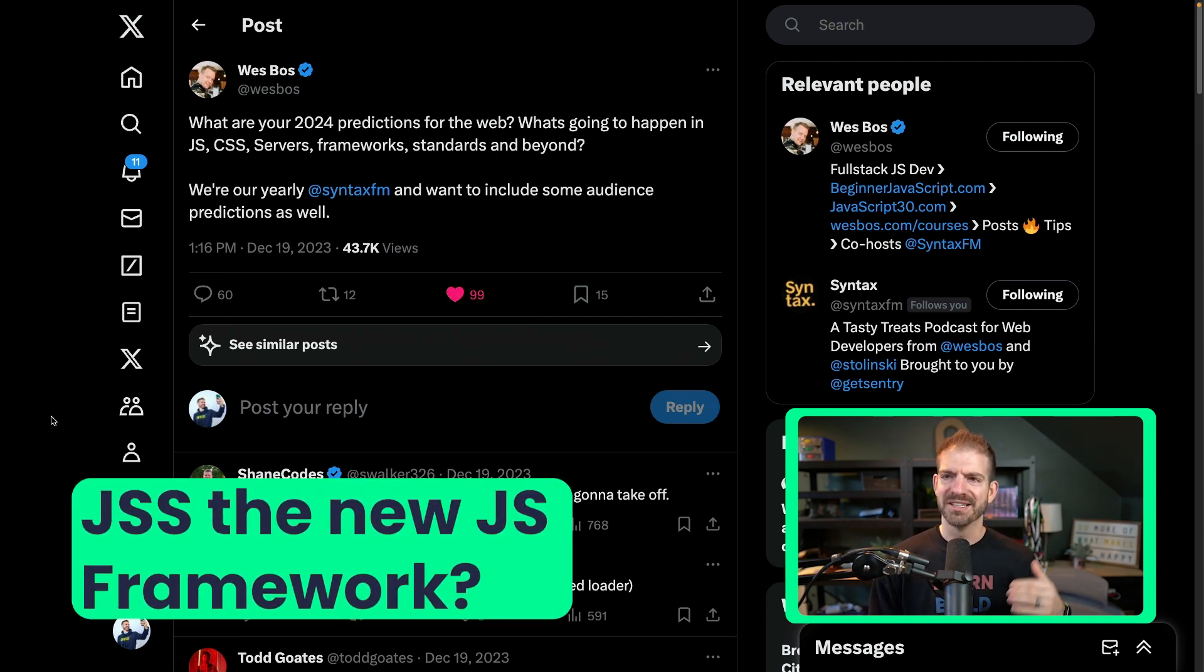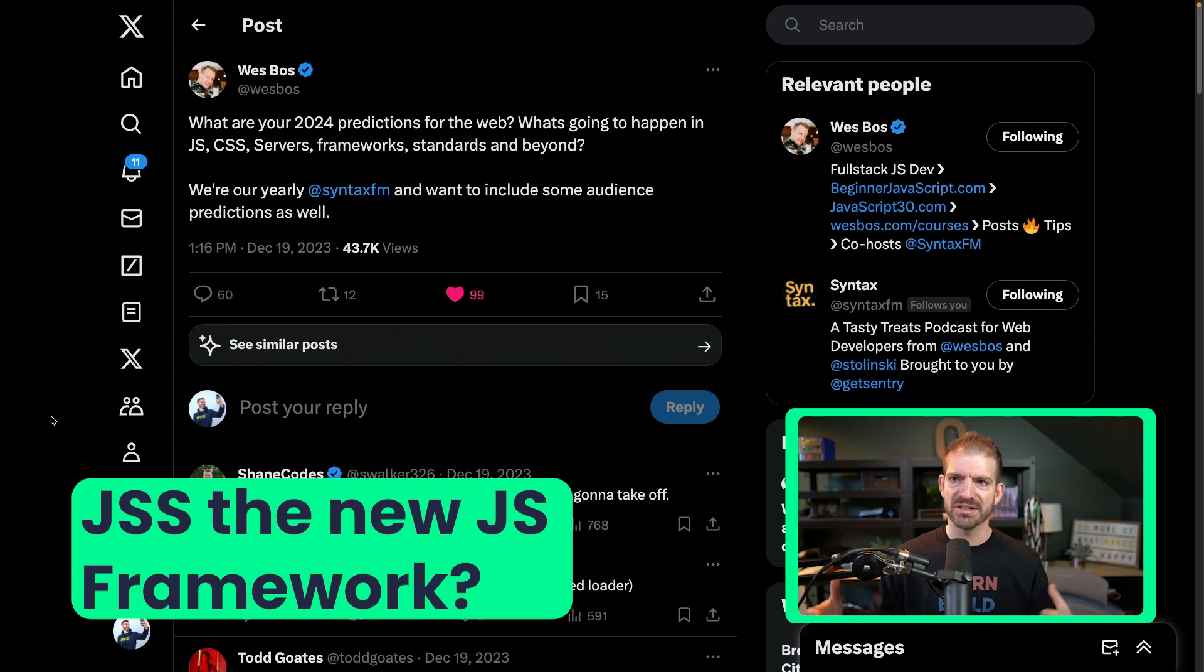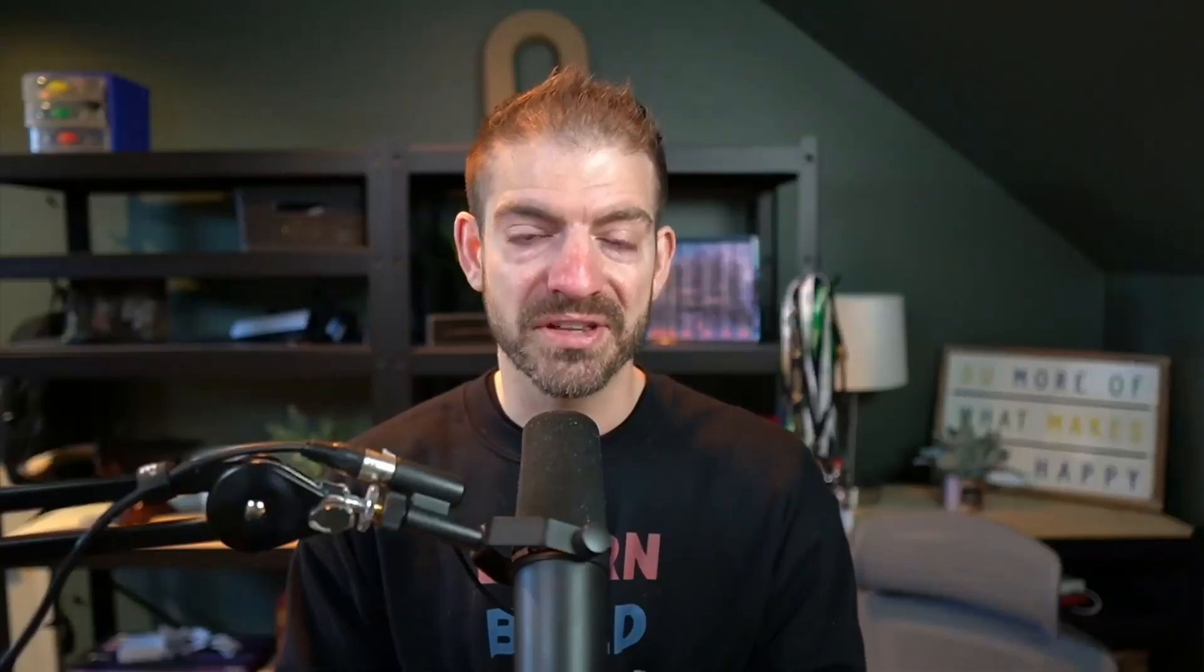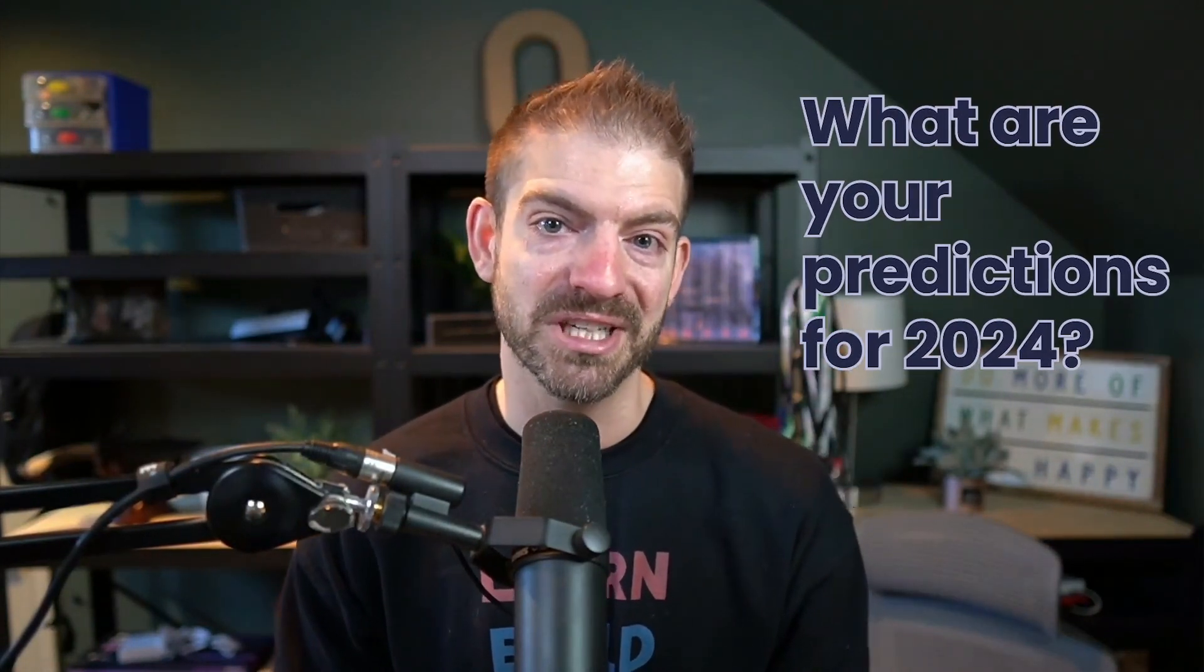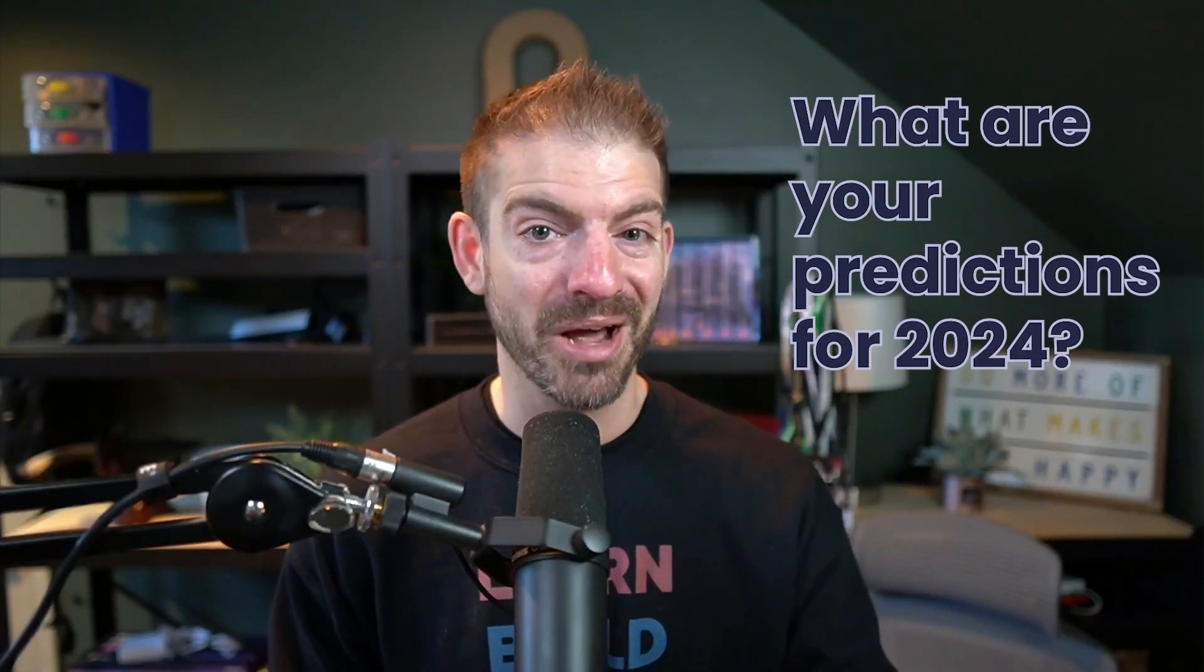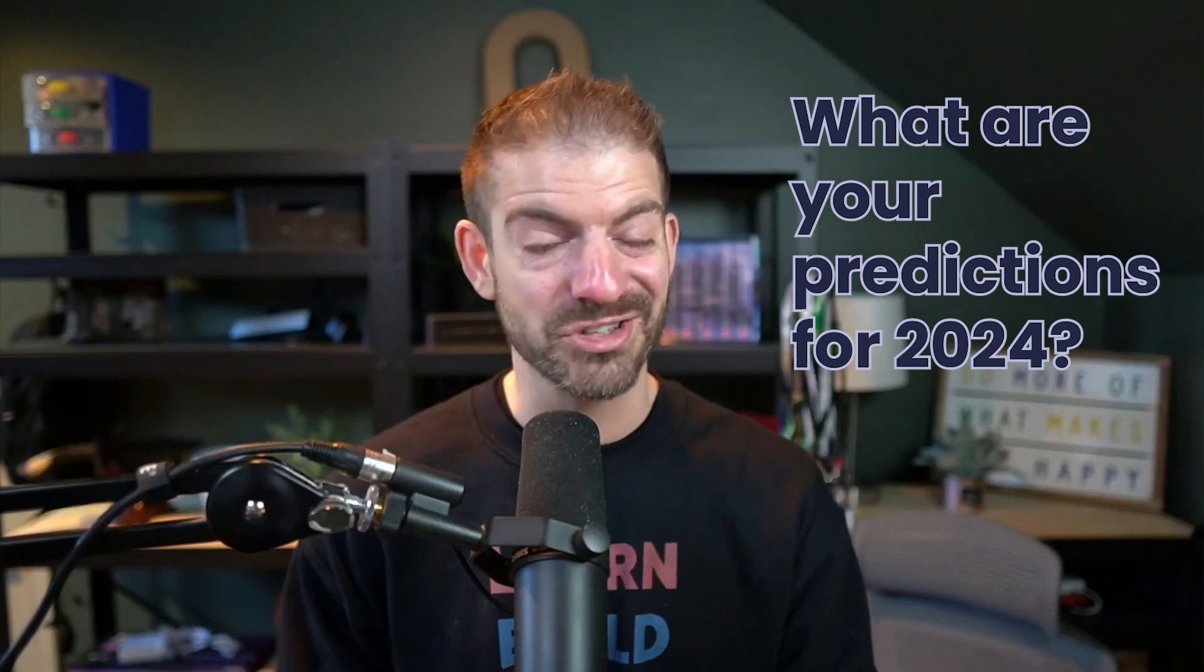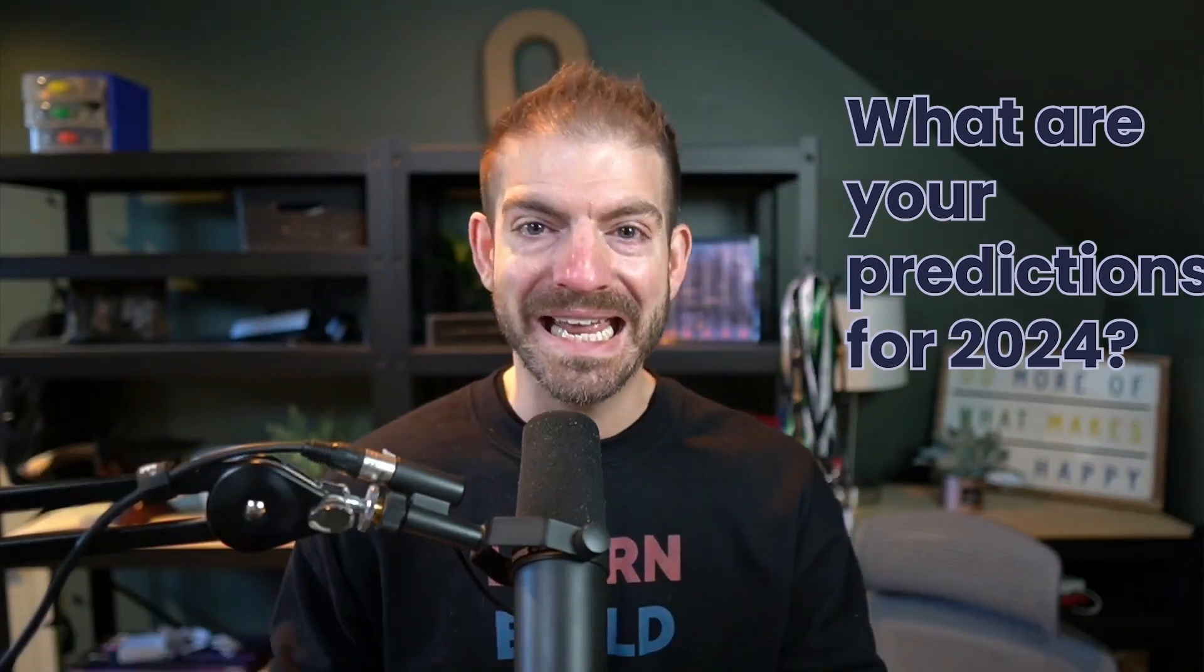JS, CSS, servers, frameworks, standards, beyond, etc. I thought this would be a fun time to walk through some of the comments and talk about them. As we go through these predictions, let me know in the comments what you think. Do you agree or disagree? And if you have any predictions to add, share those below as well.